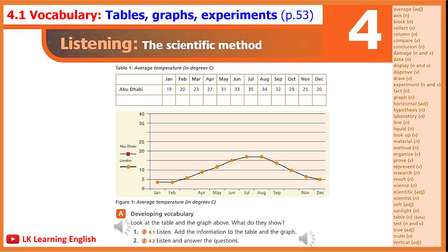D: What is another way you can display results in a graph? E: Why is it useful to organise information in this way? F: Which websites are useful for research about average temperatures?